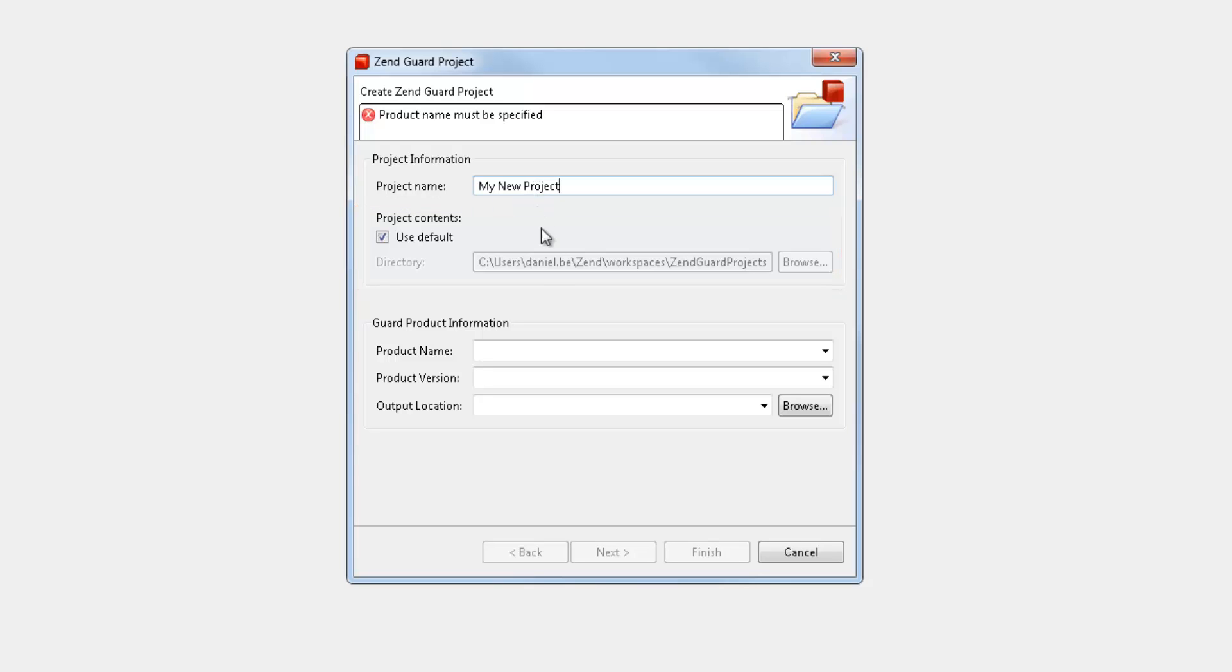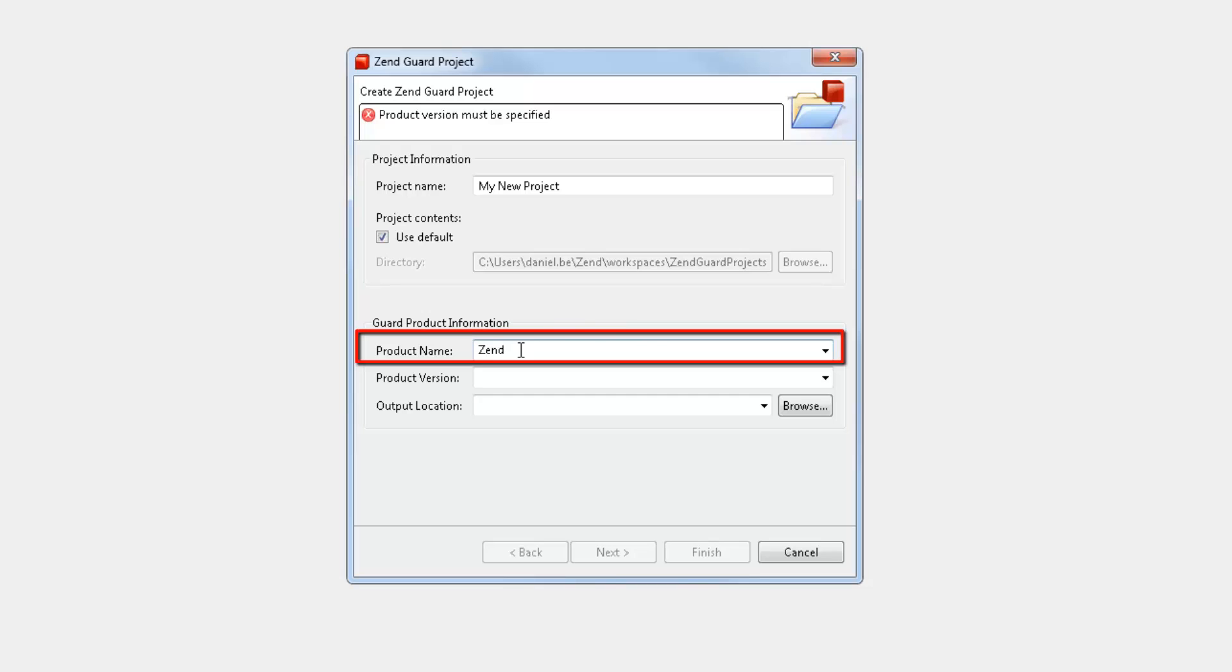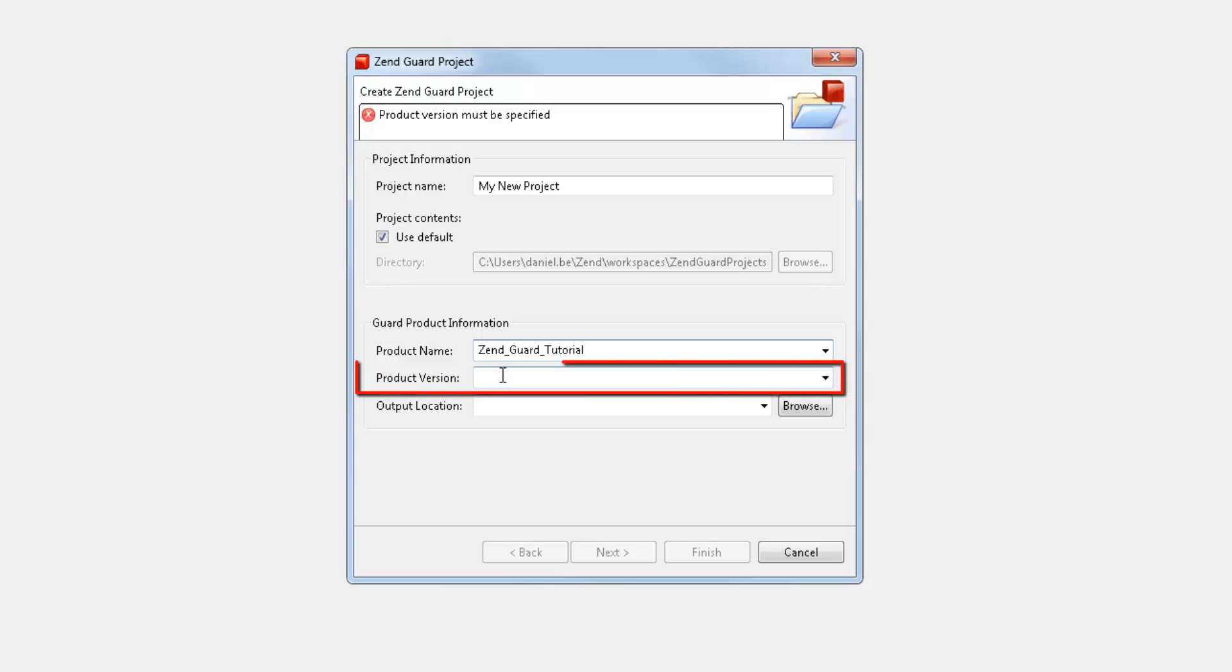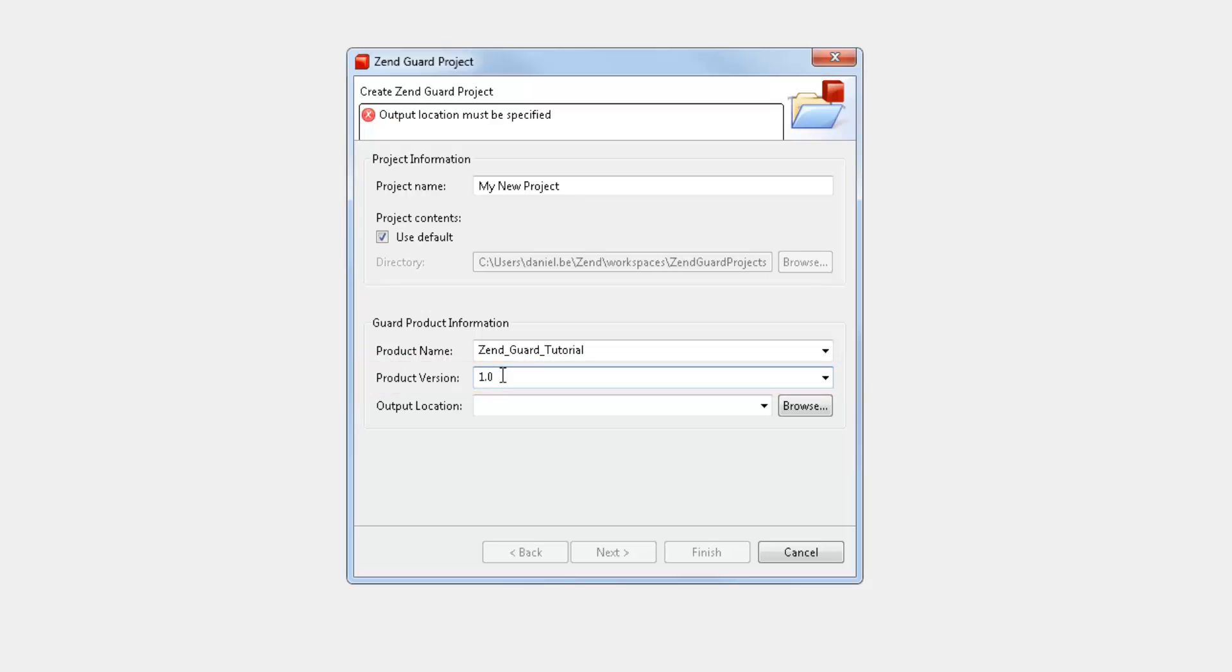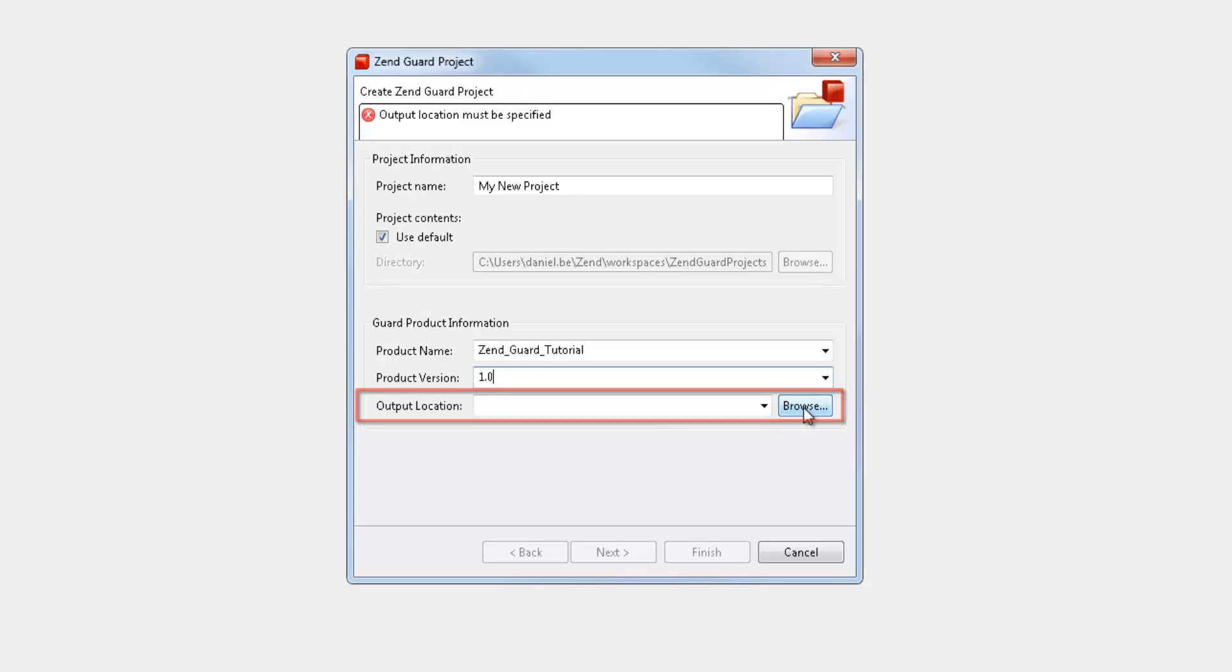I'm now going to enter information about the end product that will be generated using Zengard: the product name, the product's version, and the destination folder of the encoded output.